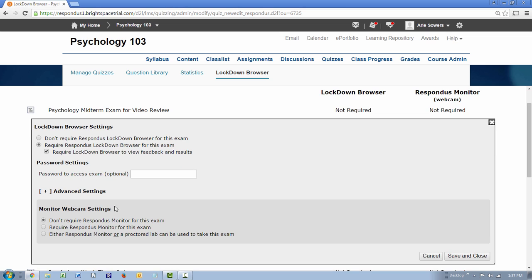Your institution may also have a license for Respondus Monitor, a companion product for Lockdown Browser that uses a student's webcam to record the assessment session. If a webcam is being required, select that setting too. Full details on how to use Respondus Monitor are provided in a different video.